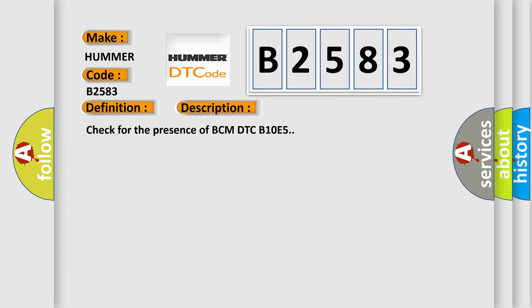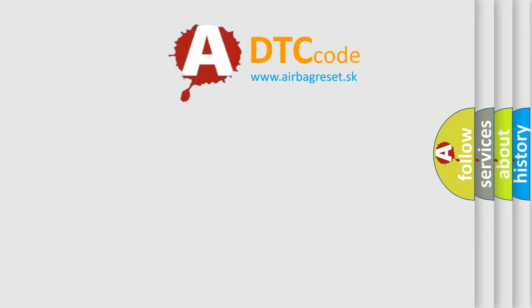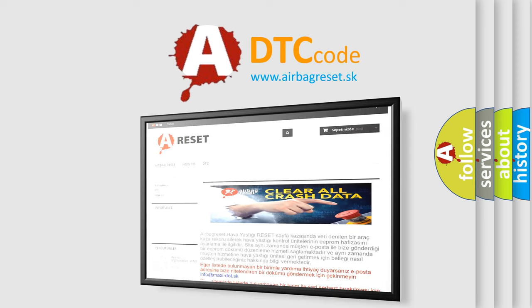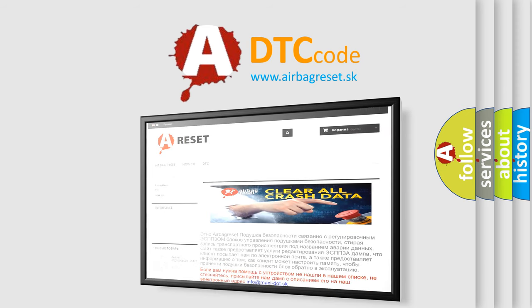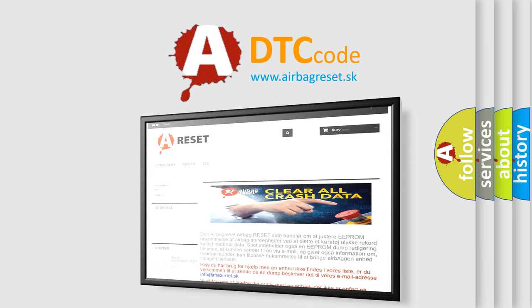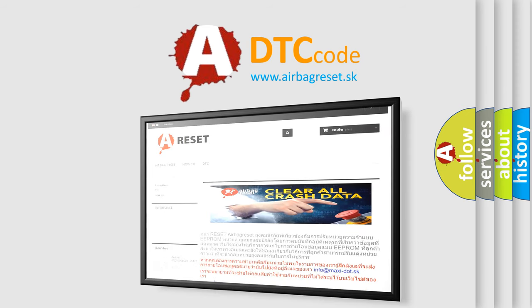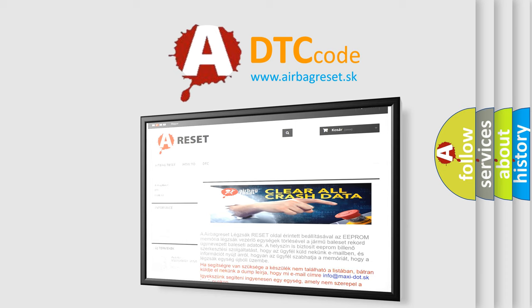The Airbag Reset website aims to provide information in 52 languages. Thank you for your attention and stay tuned for the next video.